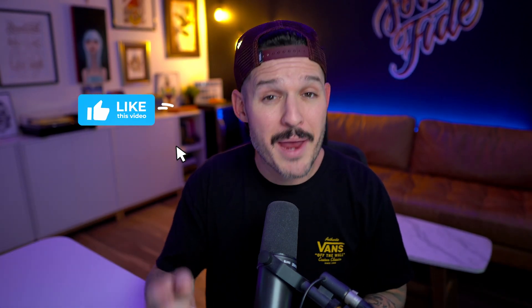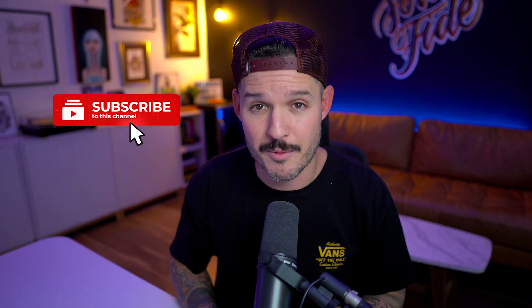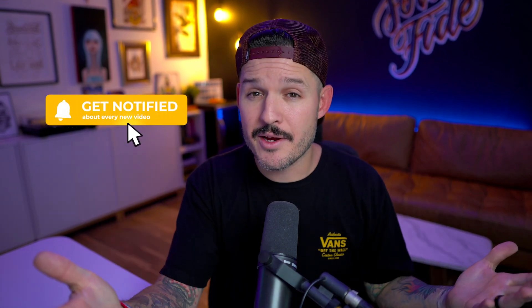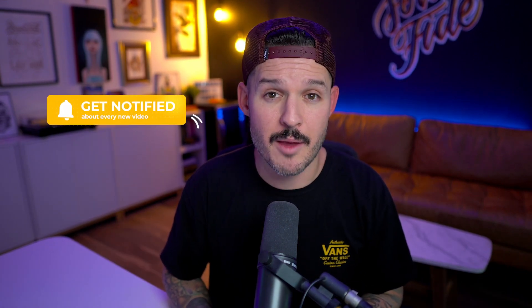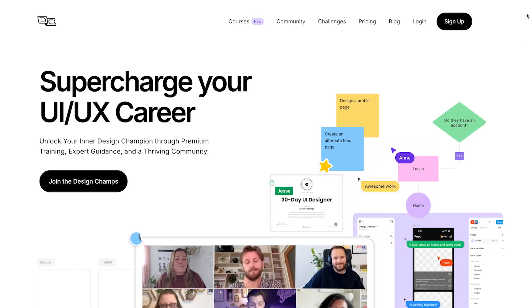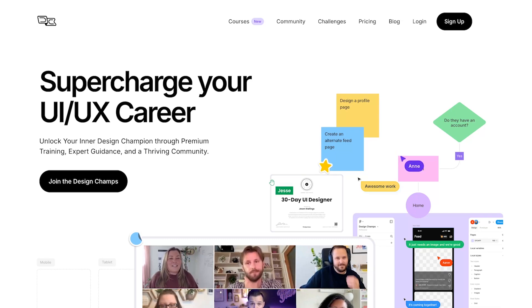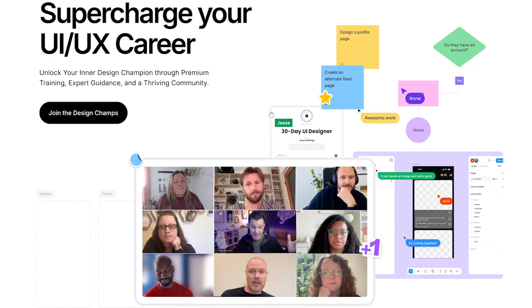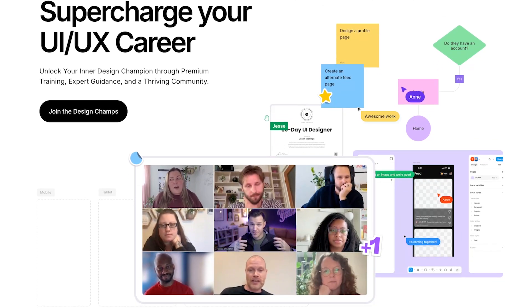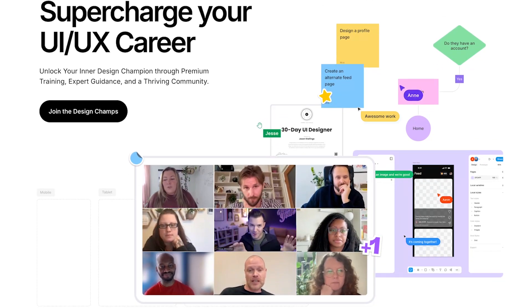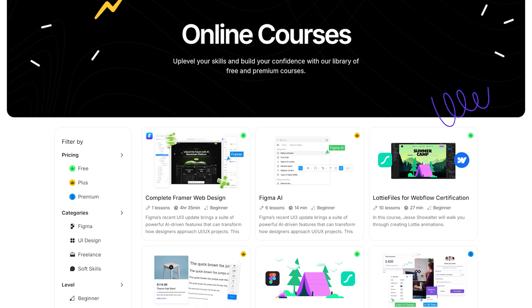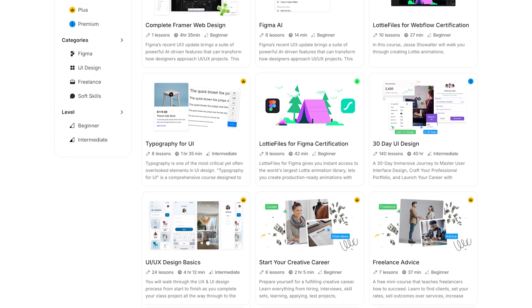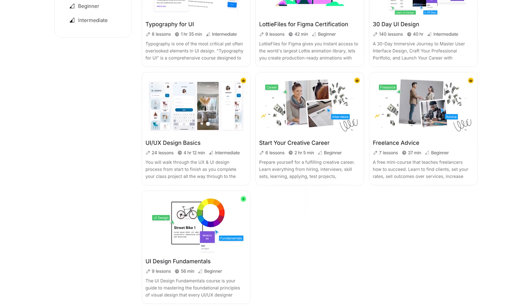Leave a thumbs up and ring the bell so you know when another video in this series comes out. If you want to learn more about how to get hired as a designer in the current climate and you want to up level your skills, definitely go and check out designchamps.io where you can find courses, community training, live sessions, and a whole bunch more.